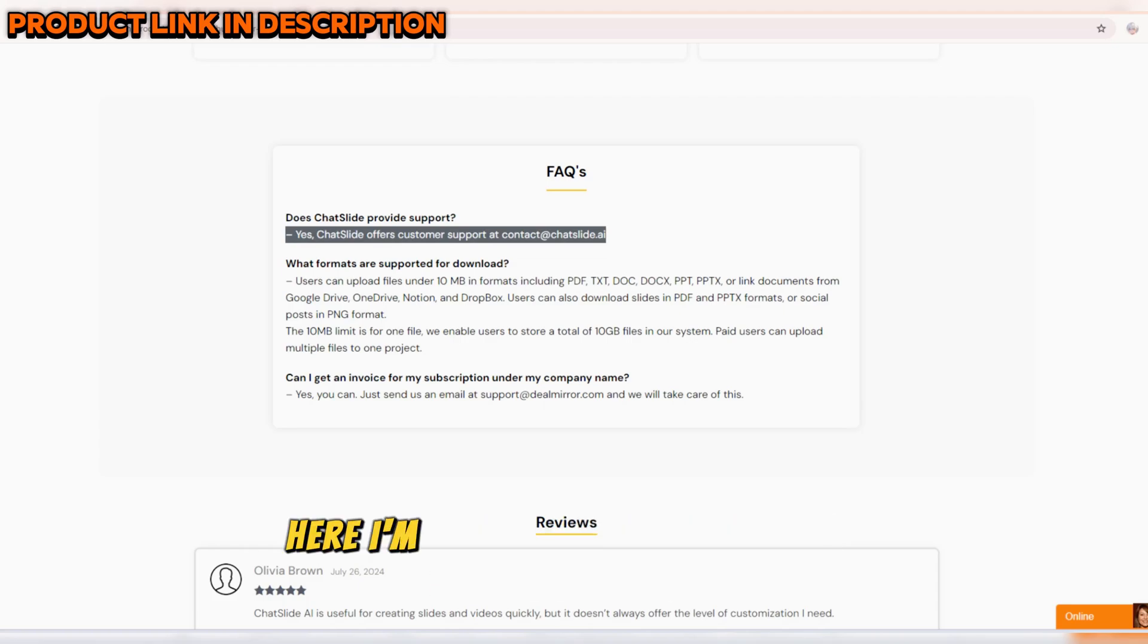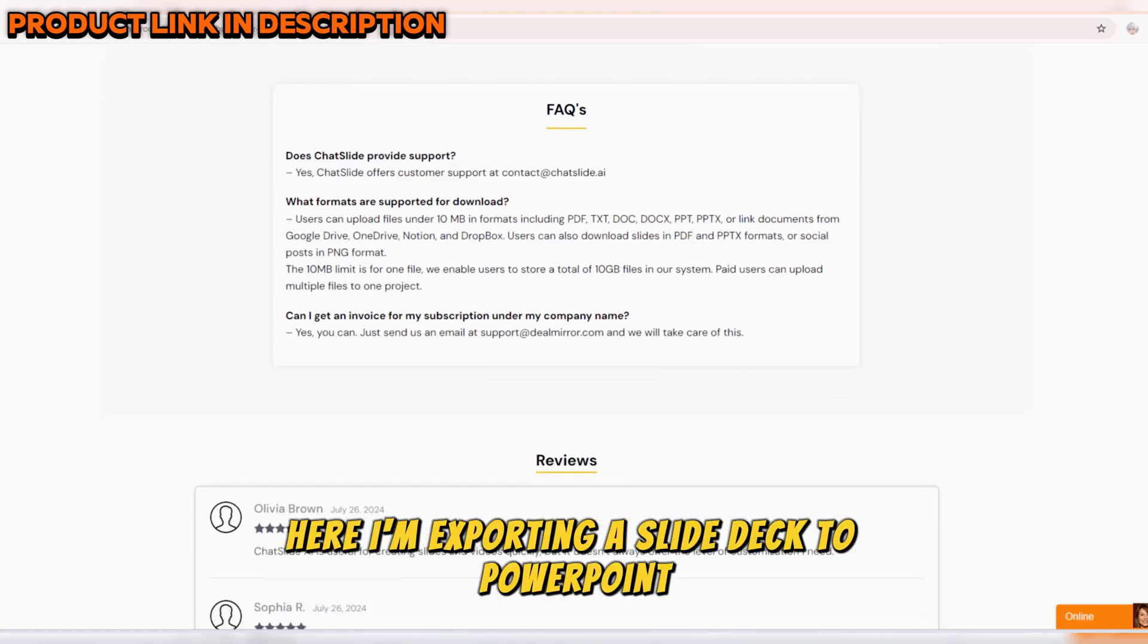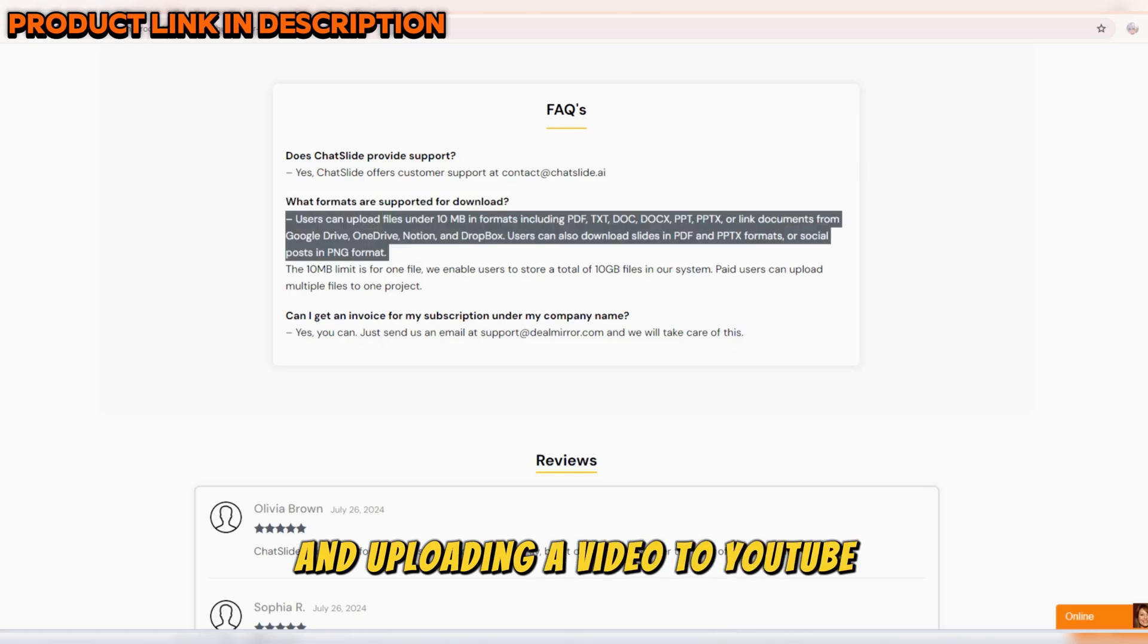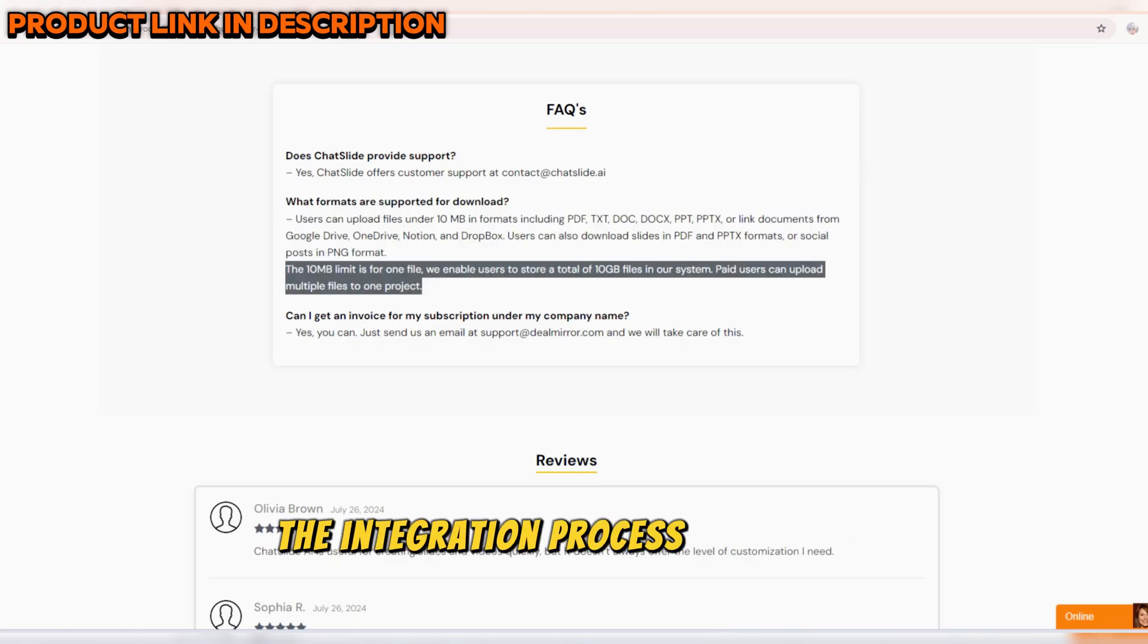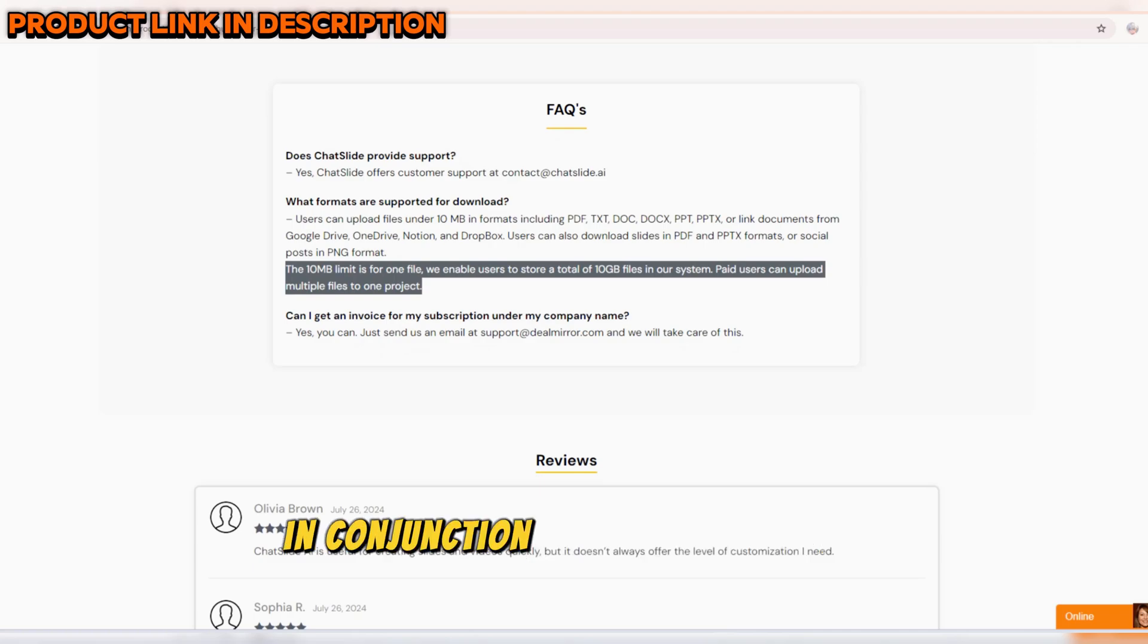Here, I'm exporting a slide deck to PowerPoint and uploading a video to YouTube. The integration process is smooth and hassle-free, allowing you to use ChatSlide AI in conjunction with your favorite tools.